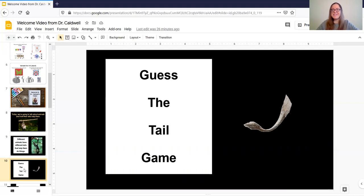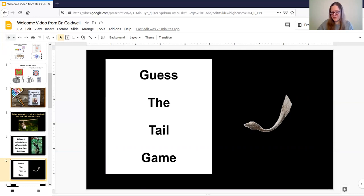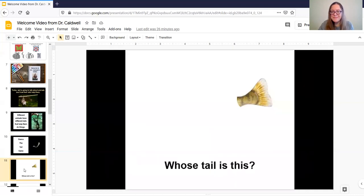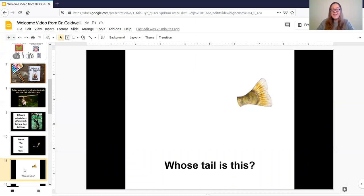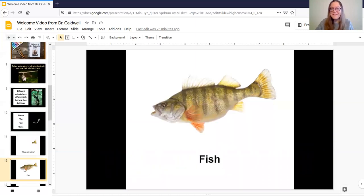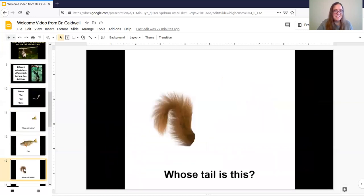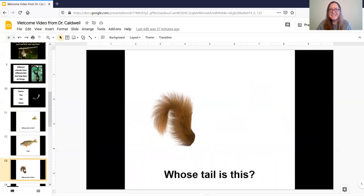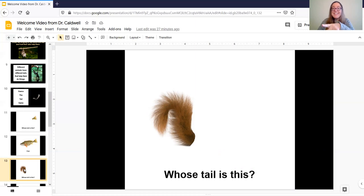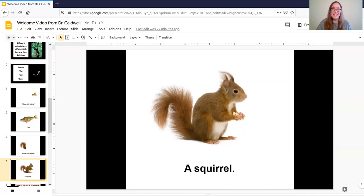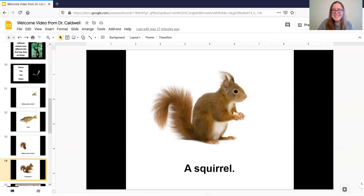All right so we're going to start today by playing a guess the tail game so we're going to look at different pictures of tails and see if you can guess which animal they're from let's see what the first one is ooh whose tail is this that's right it's a fish nice job oh wait let's see what the next one is ooh hmm I wonder whose tail this is I think you're right it is it's a squirrel awesome job we would do a few more of these but just to keep us going.